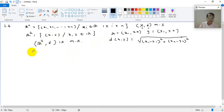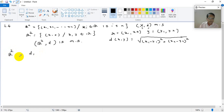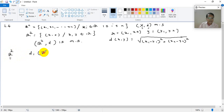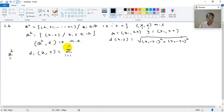We will define another distance, which we call D1, on the underlying set R2. The definition of D1(X, Y) will be: summation for i running from 1 to 2 of |Xi − Yi|. So here it will be |X1 − Y1| plus |X2 − Y2|.